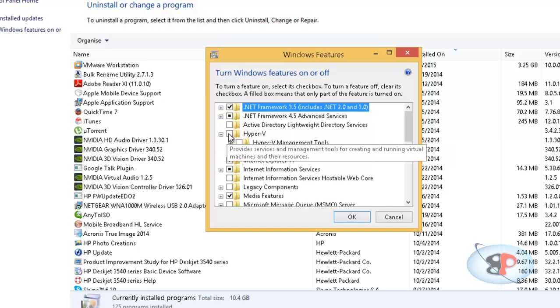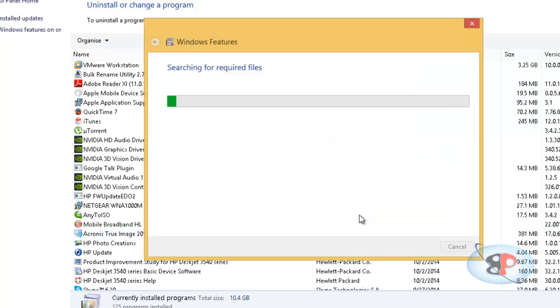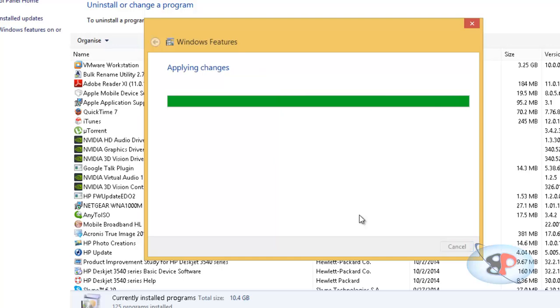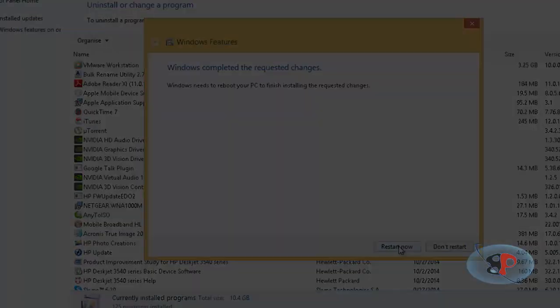So expand that and put a check mark here. Click OK. That is it. Your Hyper-V is enabled. Now, restart your machine, and you will have the Hyper-V. So I'm going to restart the machine and put the video on pause.